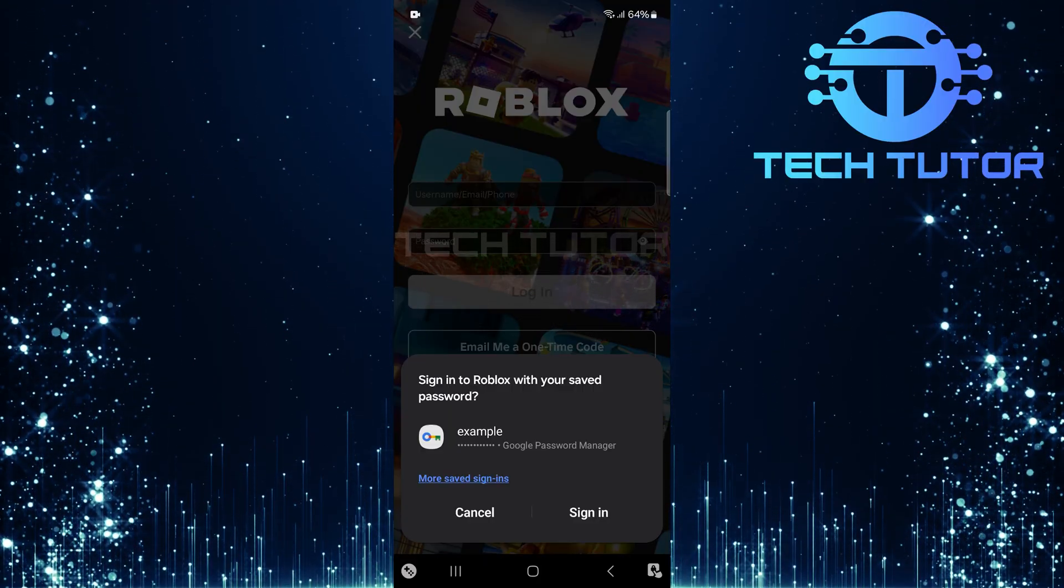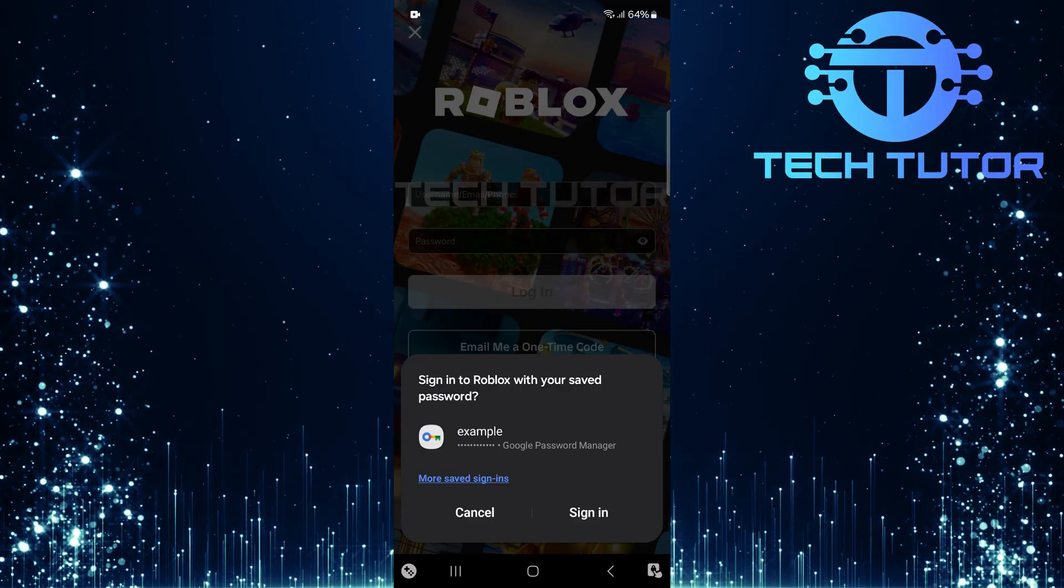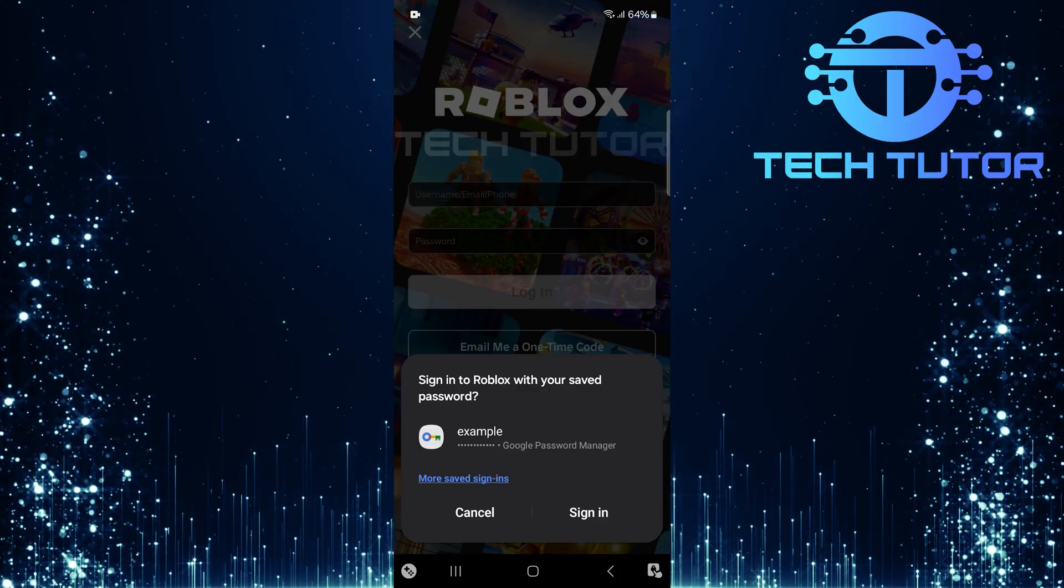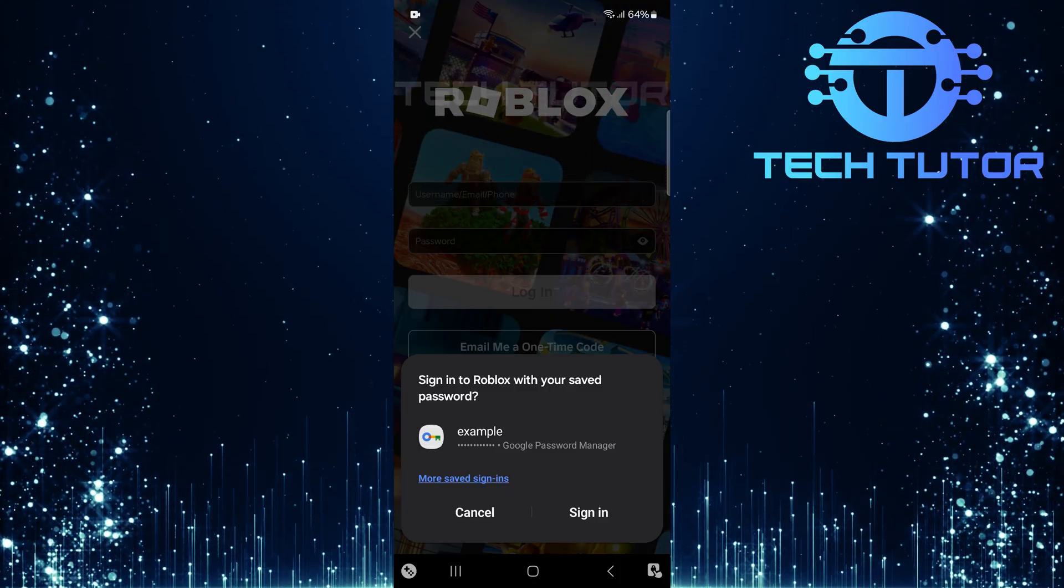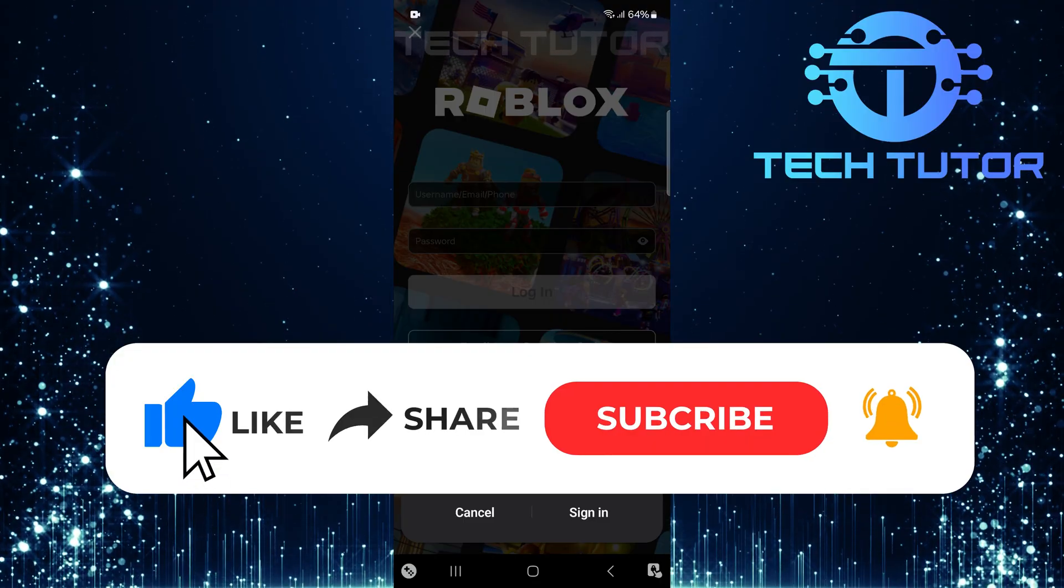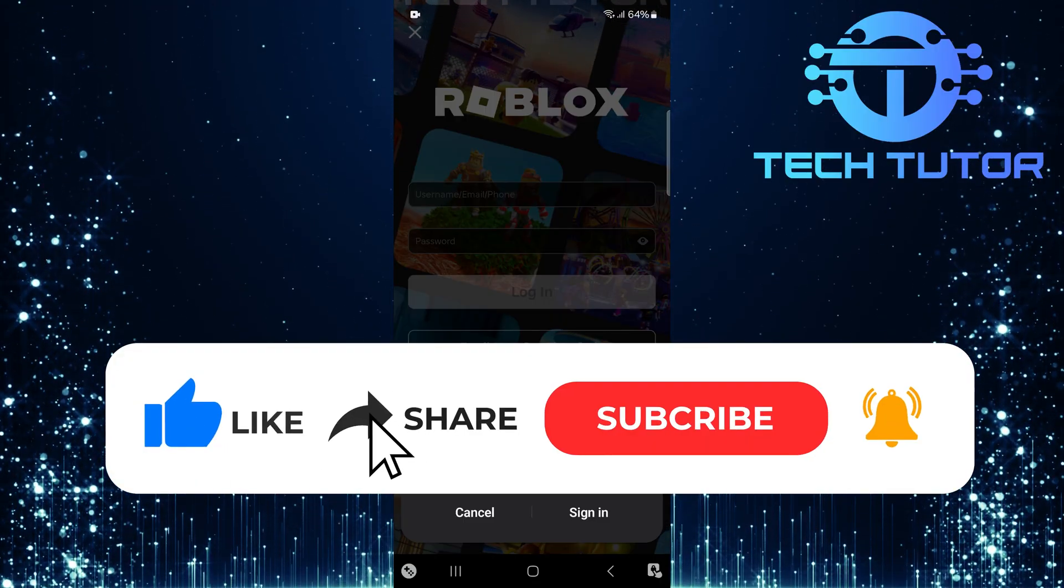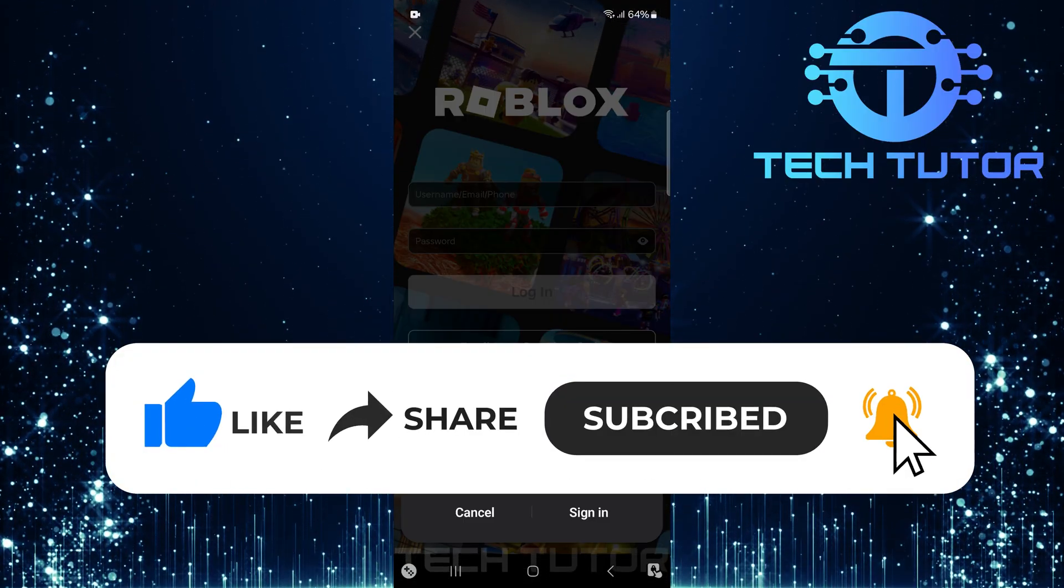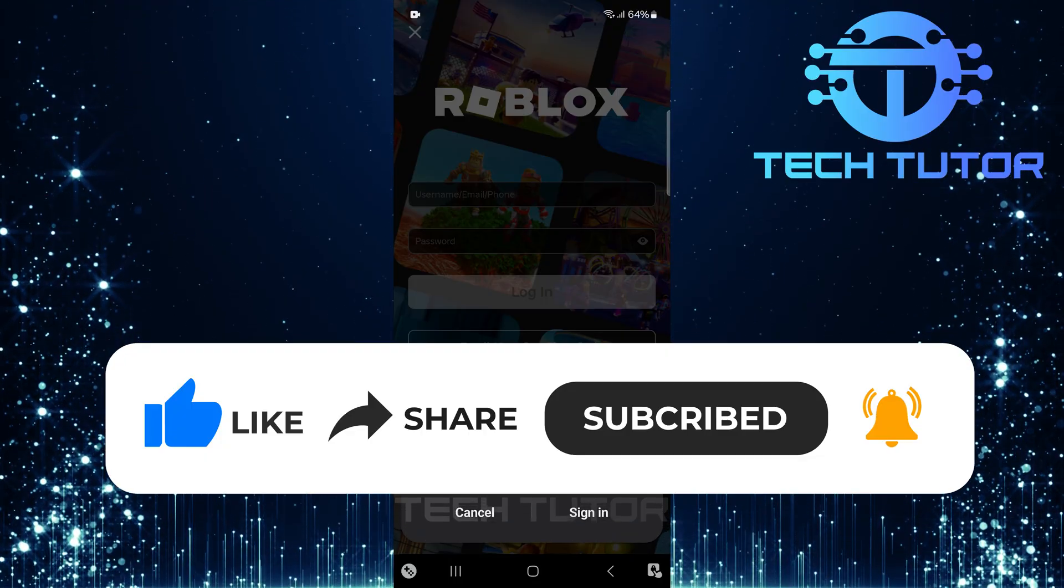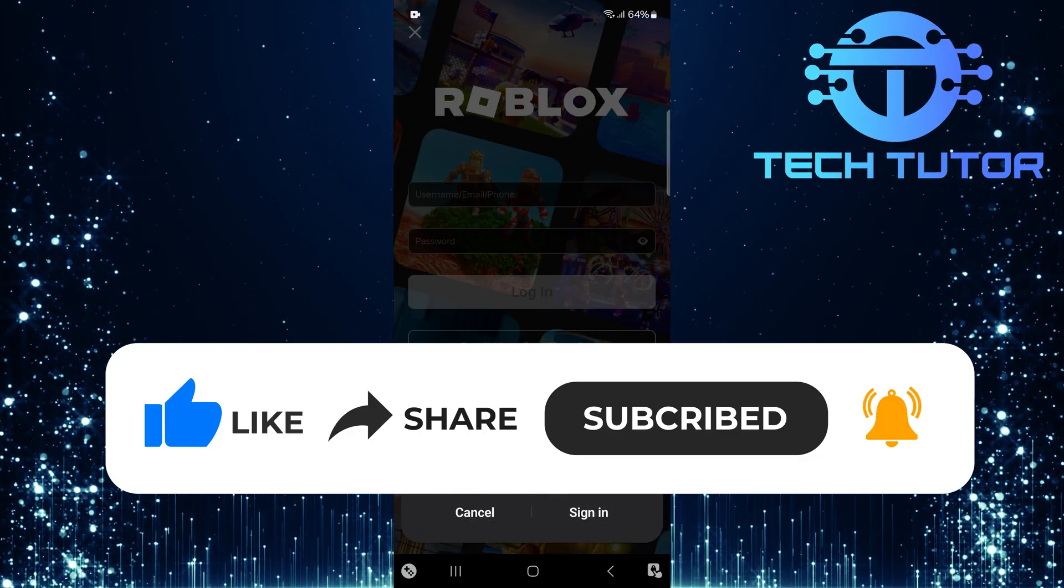So that wraps up this tutorial. If you have any questions about this whole process, please let me know in the comments section below. And if this video helped you out, please give it a big thumbs up and subscribe to this channel for more tutorial videos like this one. Thank you so much for watching and have a good day.